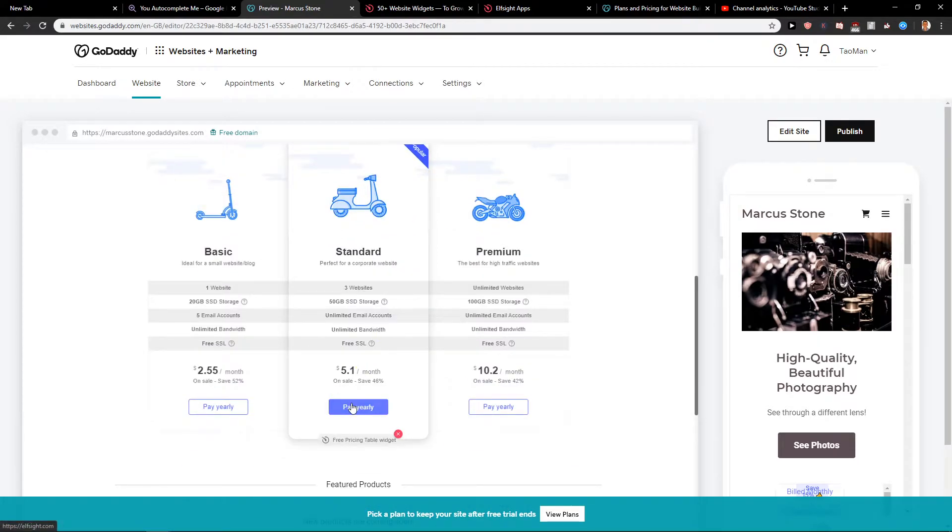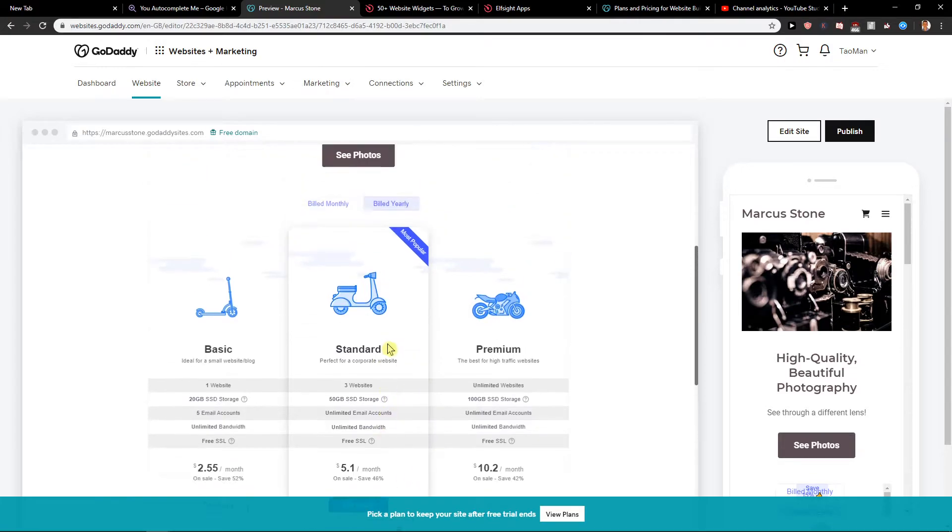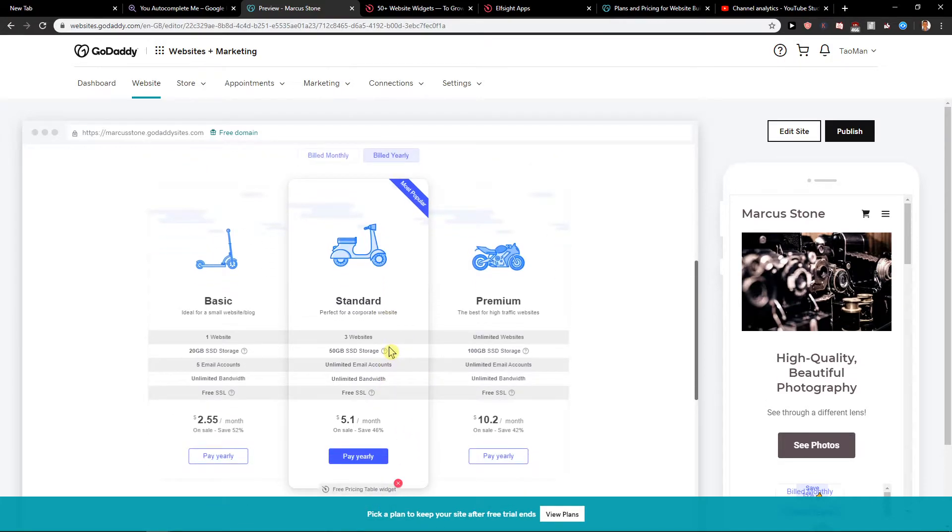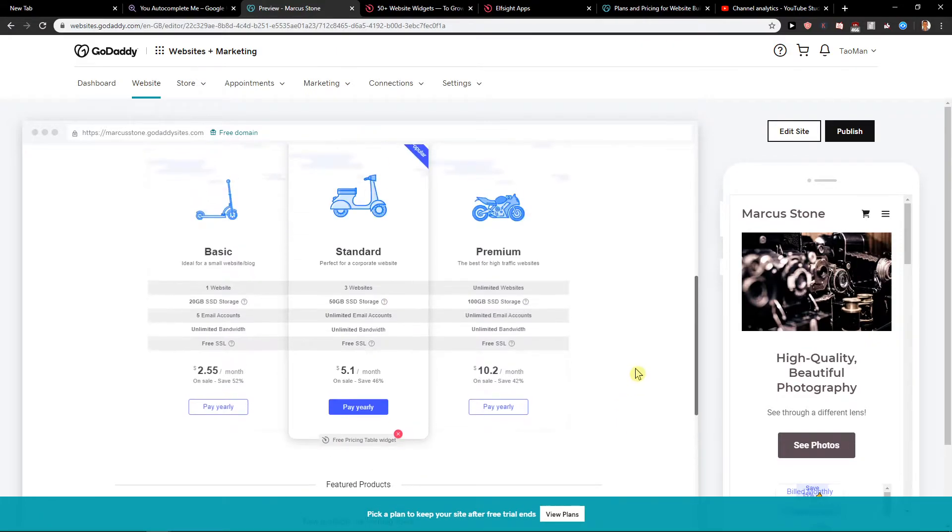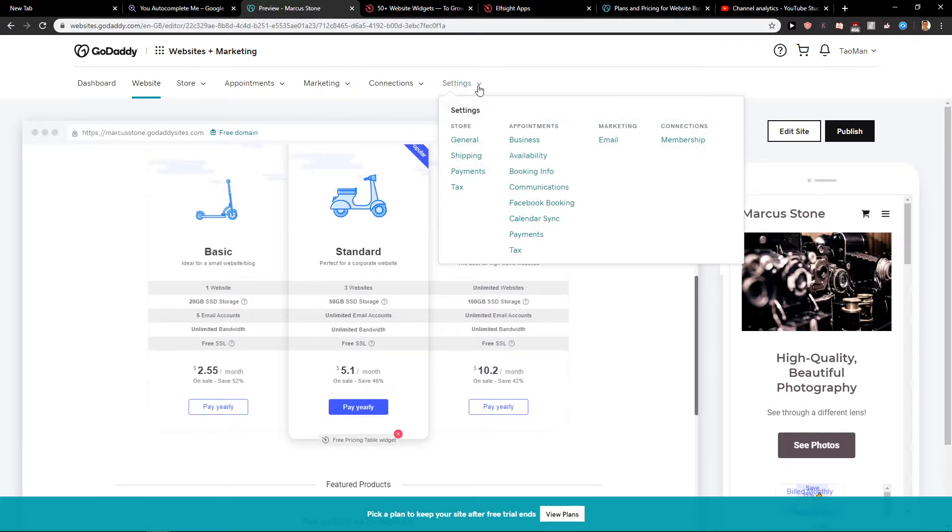I would just add the product from the store and then I would link the product on this pricing table. And you got it. That's really simple, really easy. So this is how you can actually do it.